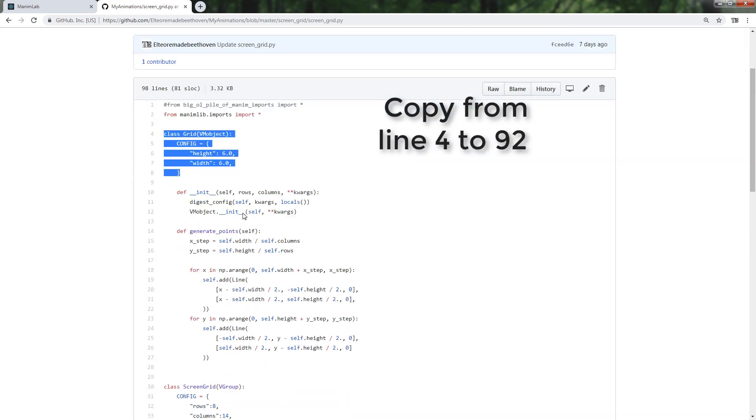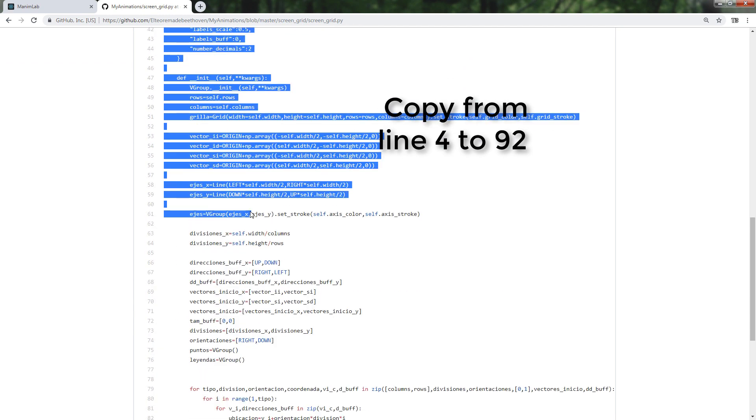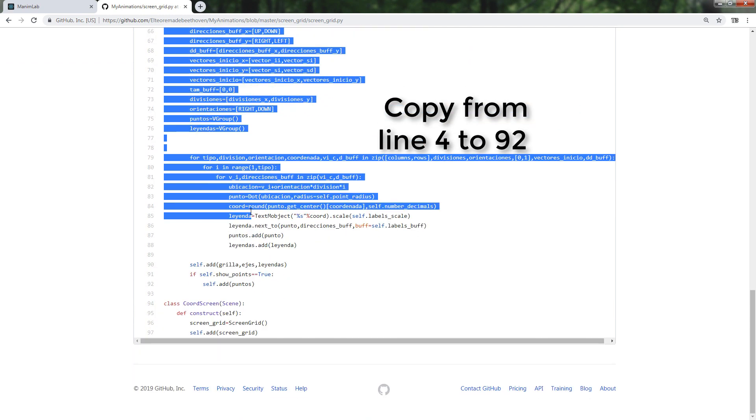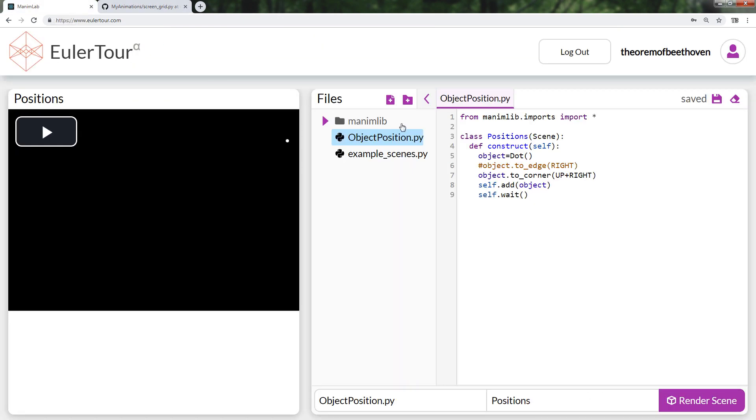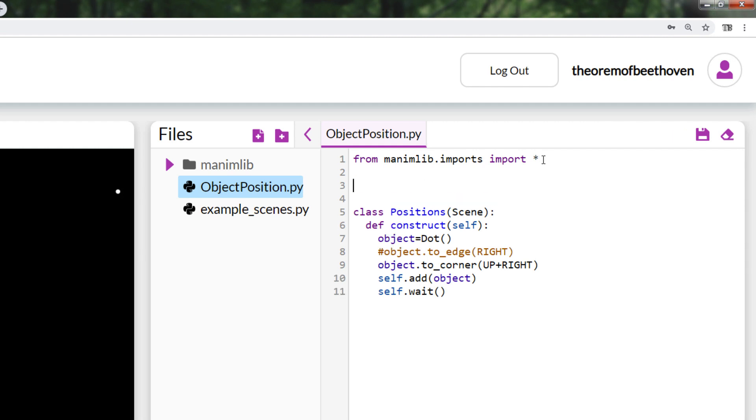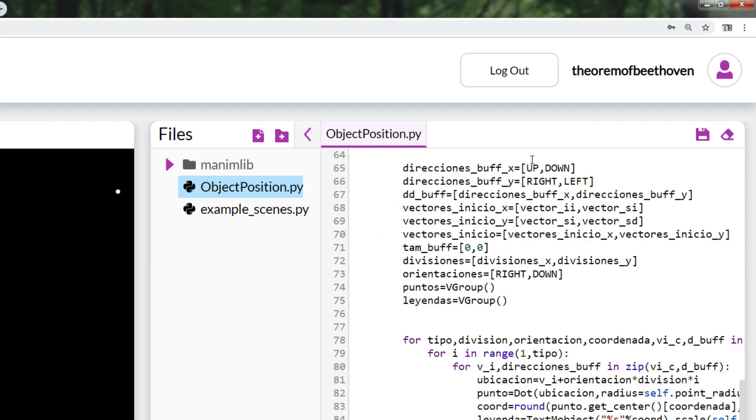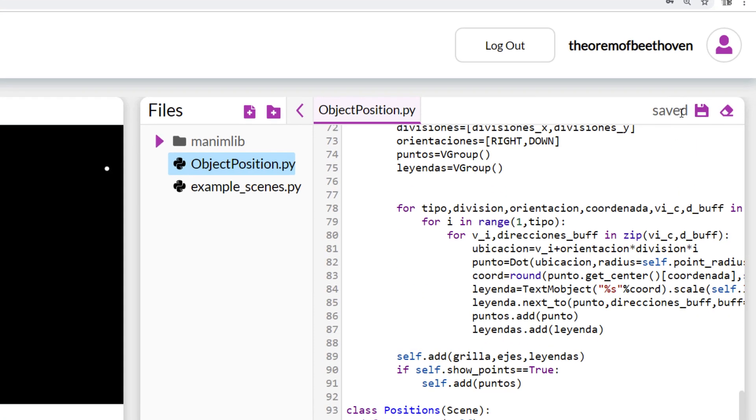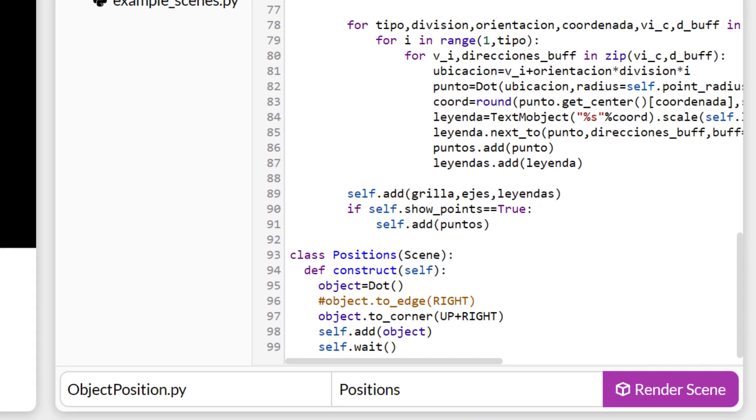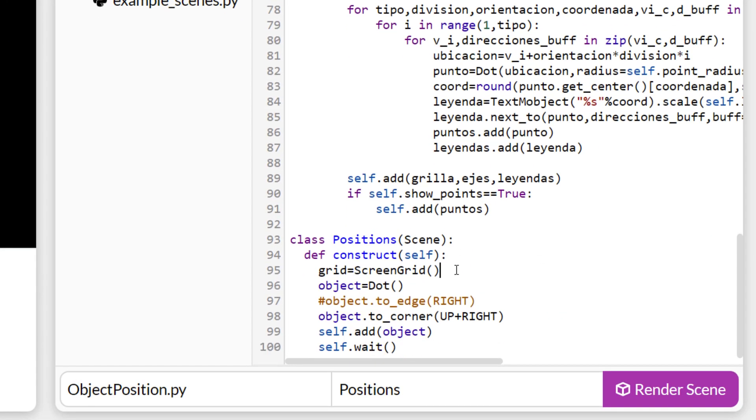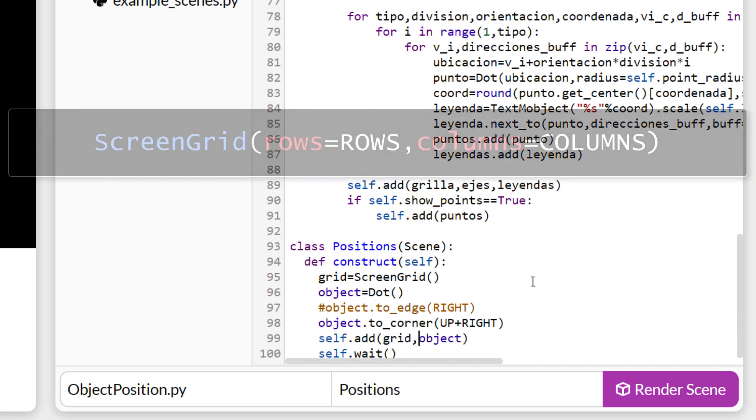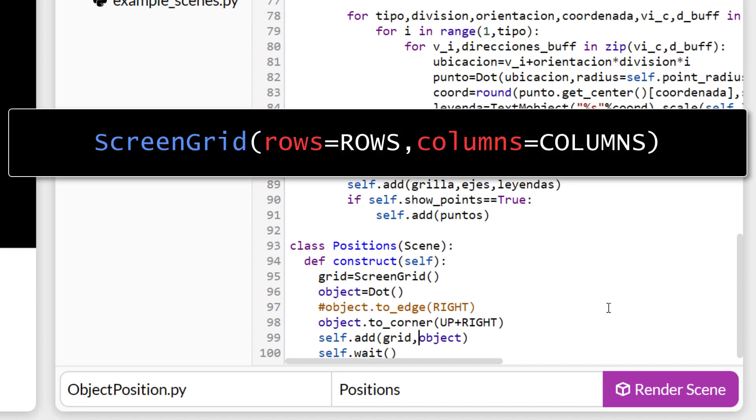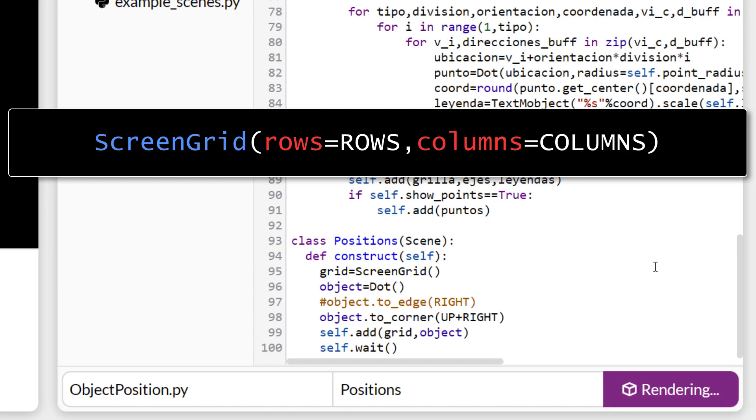Copy from line 4 to line 92 and paste it after the from line. To be able to add the grid is very simple, save it in a variable using the screengird command. You can modify the number of columns using the following format.